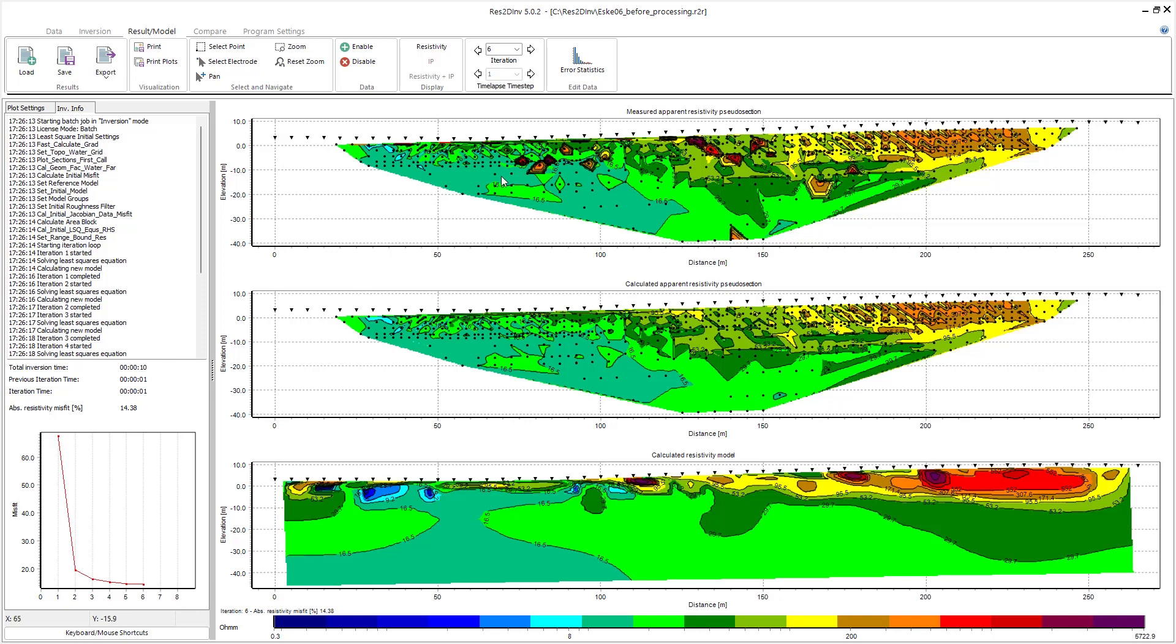By removing some of these outliers in our measured data, we should be able to get a better or lower data misfit.